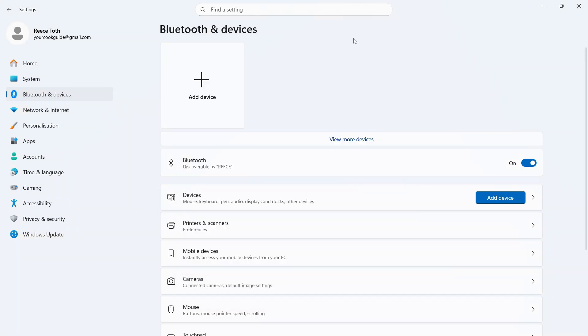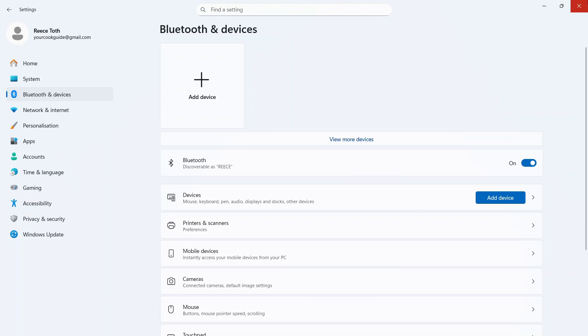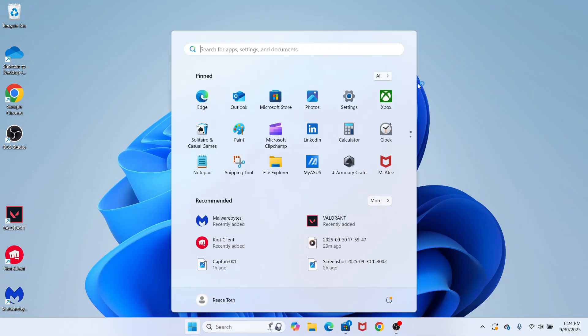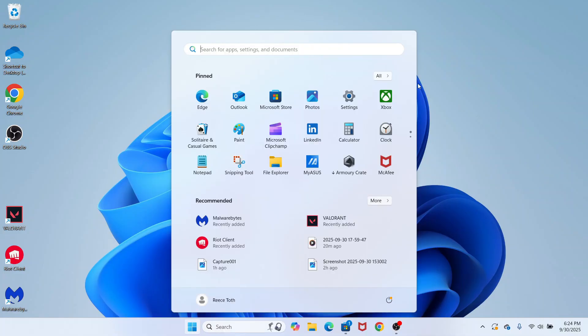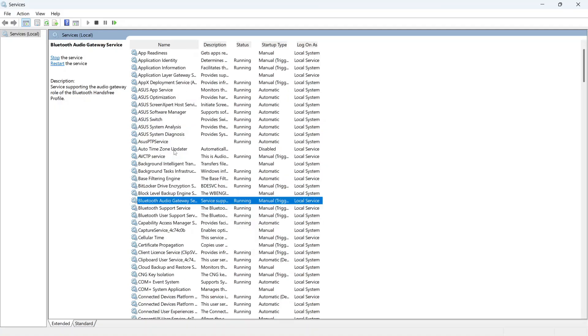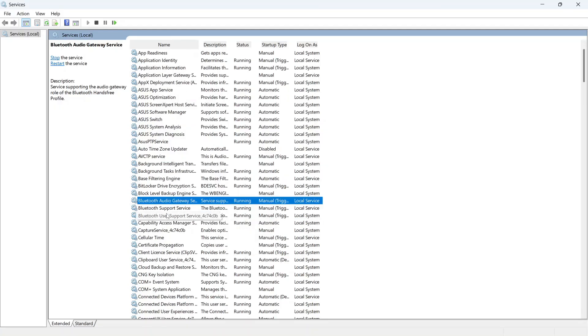Now if that's not working or you don't see Bluetooth in this list, you'll need to open up the start menu, search for the word services and click on this window. You then need to scroll down until you see the Bluetooth support service.